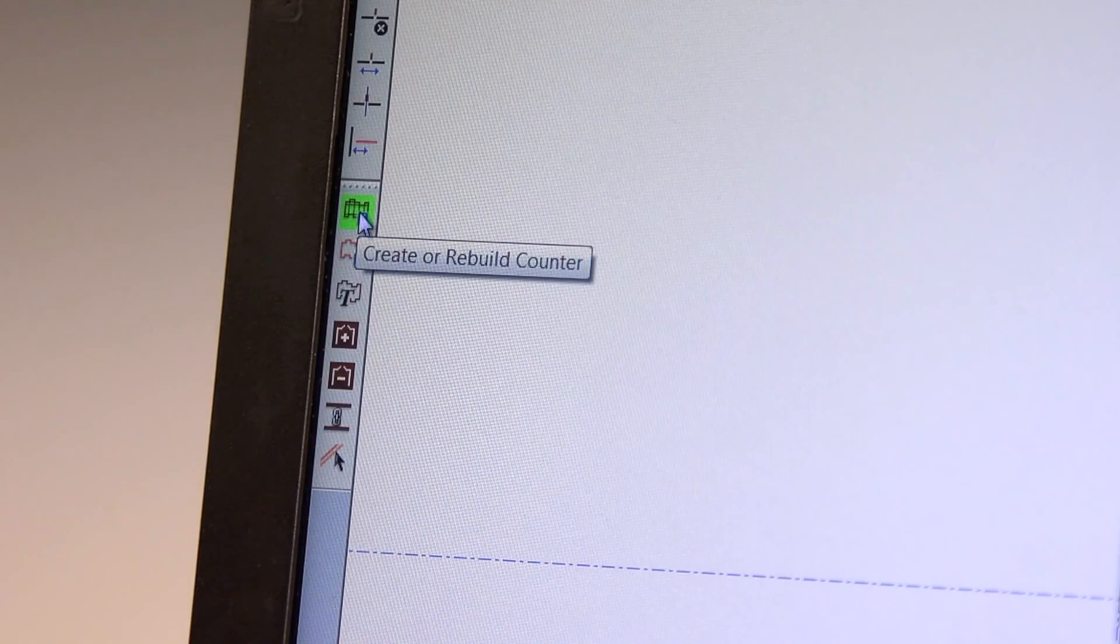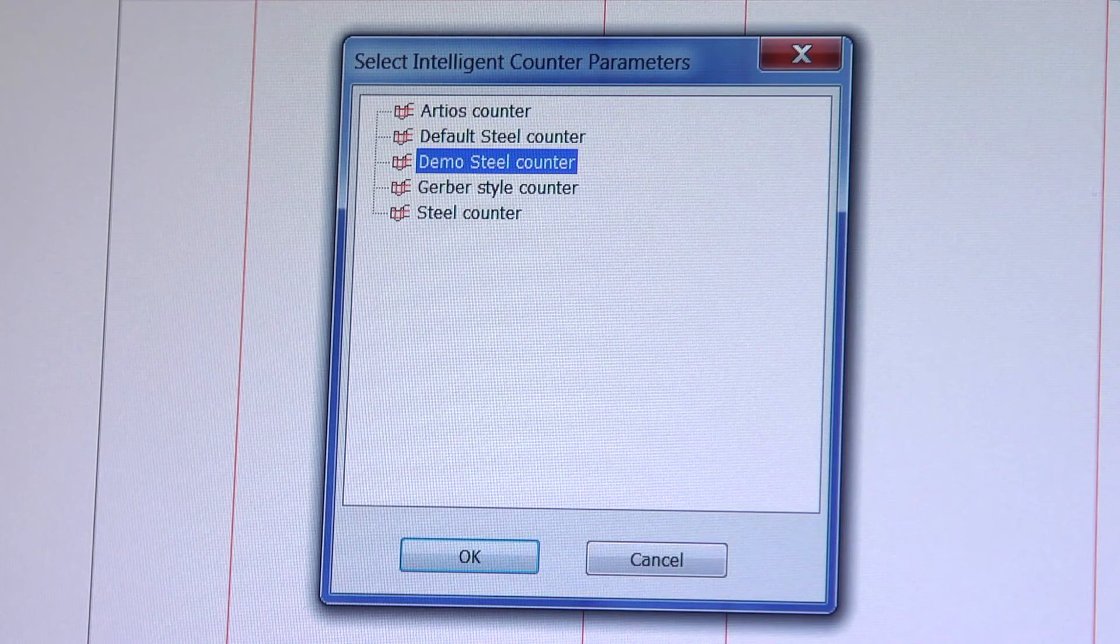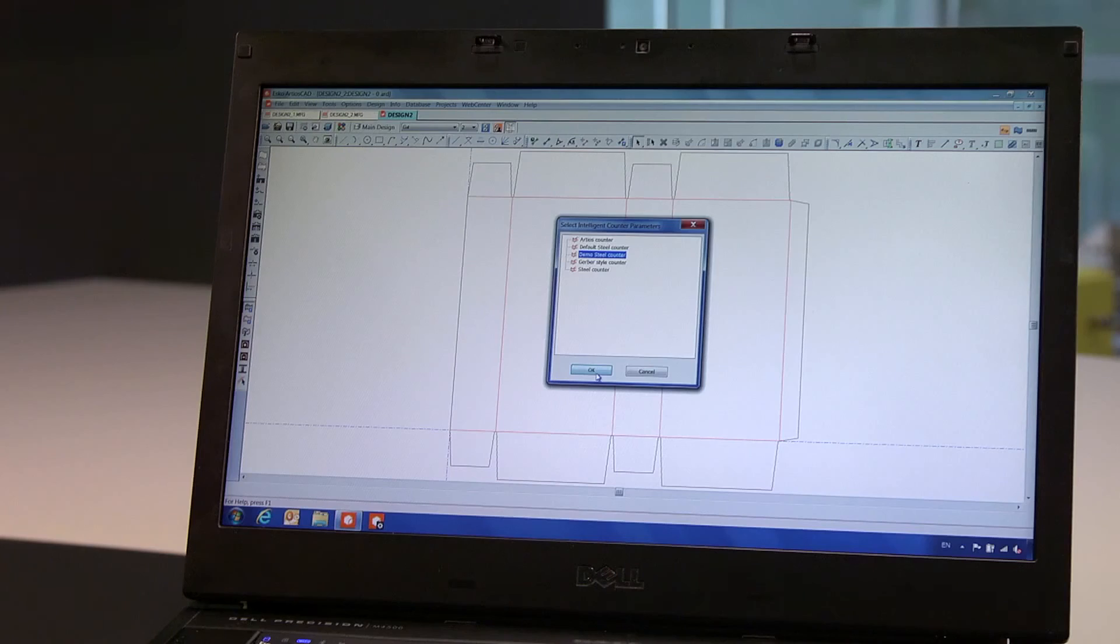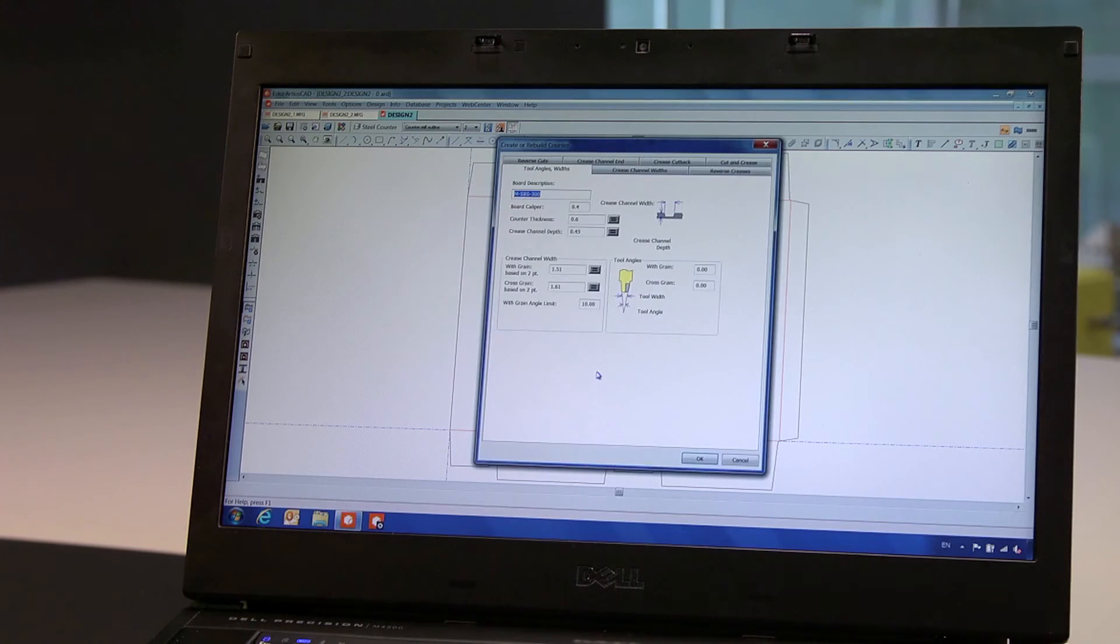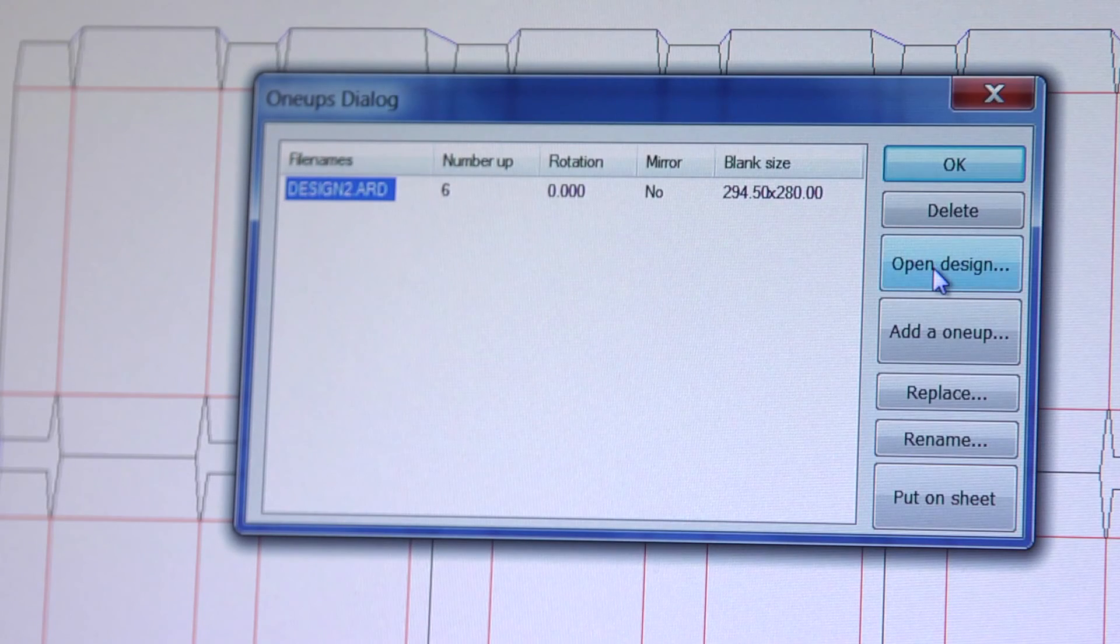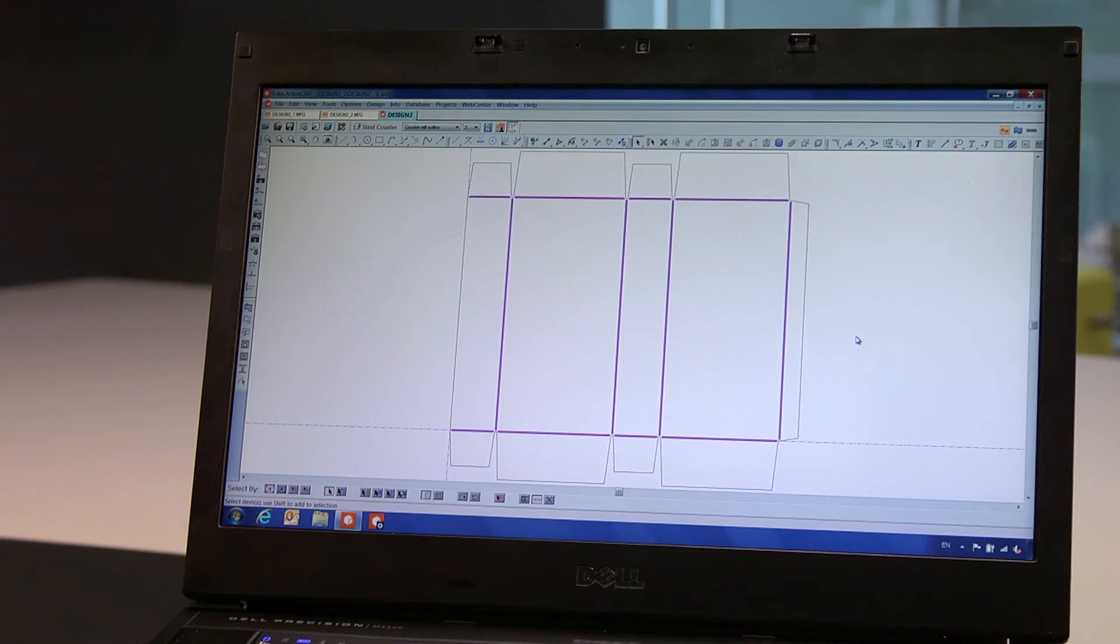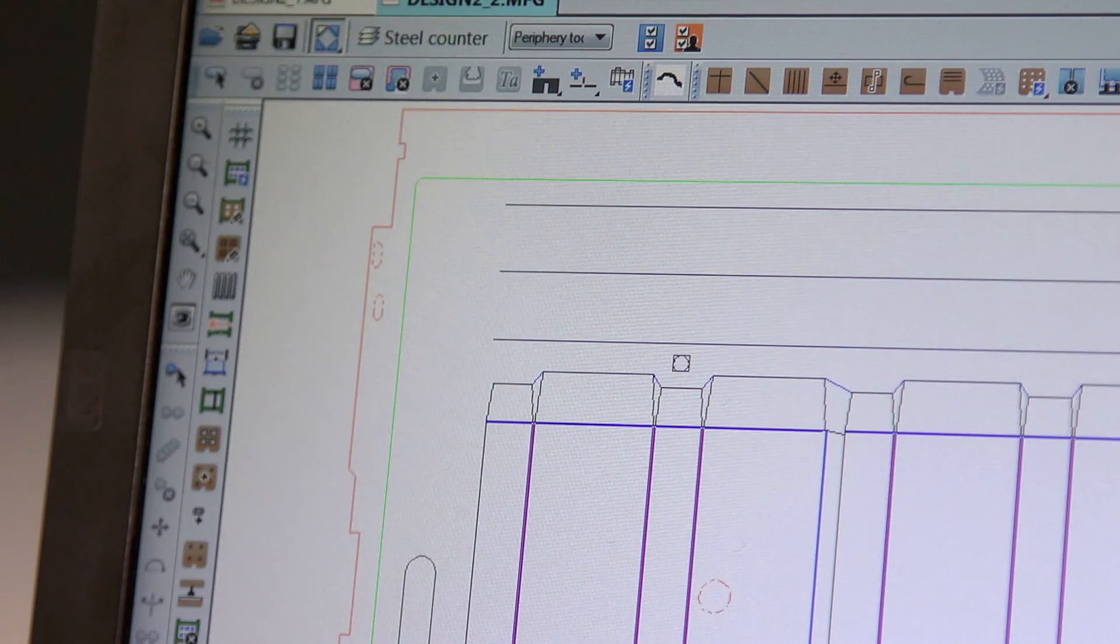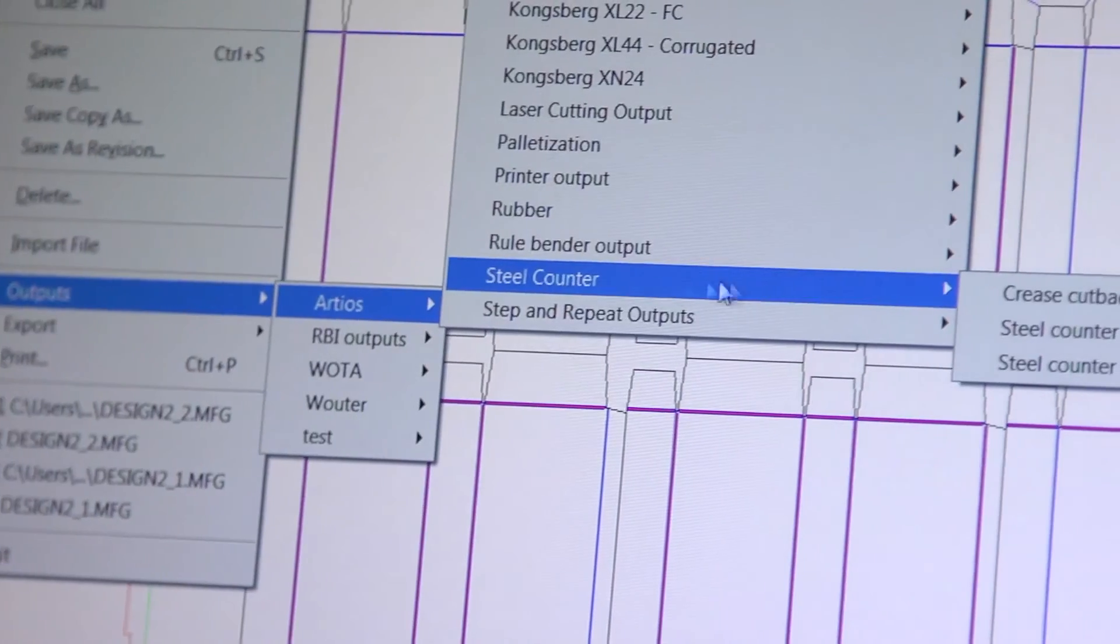The final tool that is to be created are counters. ArtiosCAD can generate both plastic counters and steel counter plates. In this example, we chose the steel counter option. We will open the embedded 1UP design and create the channels for the counter. Returning to the layout, in just seconds, we design a full steel counter plate that can be output to a milling device.